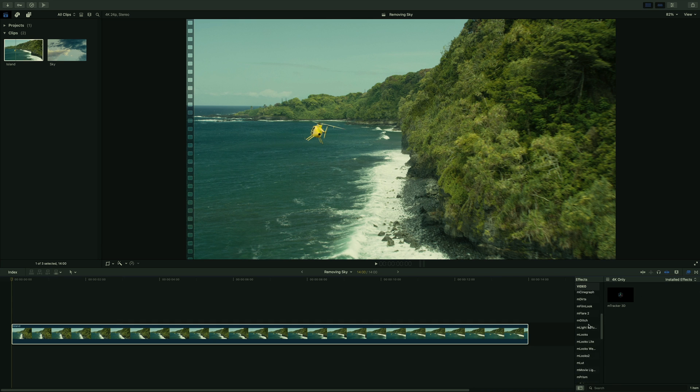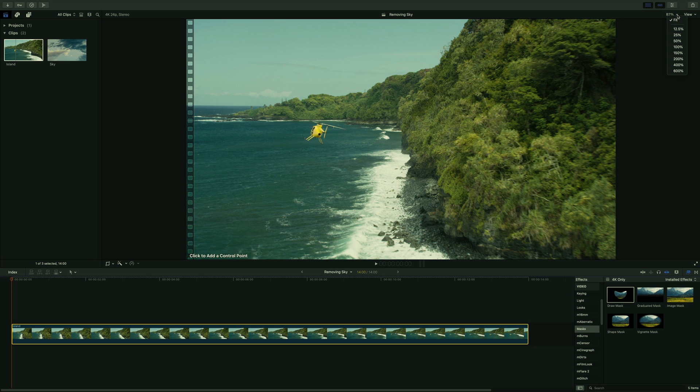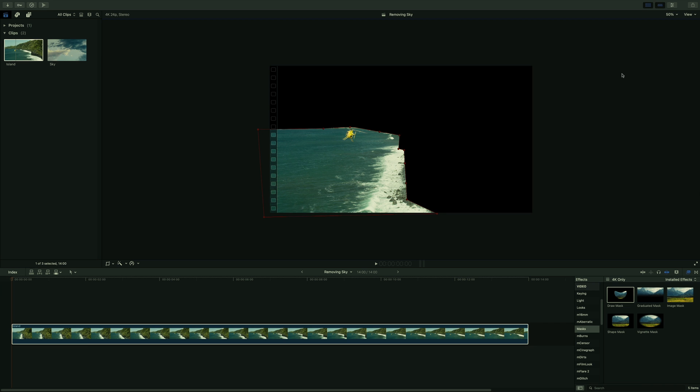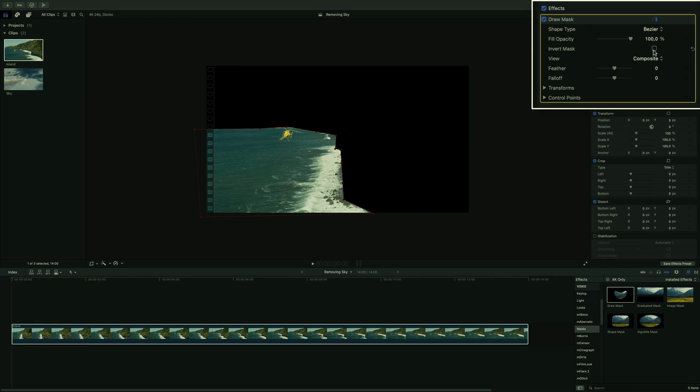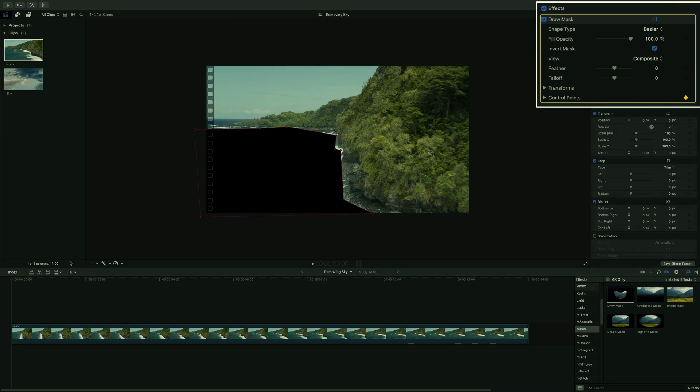To get rid of these elements, I will remove them by using a mask. I will create a basic shape. I will invert the mask. And I will add a keyframe to be able to animate the various control points during the shot.